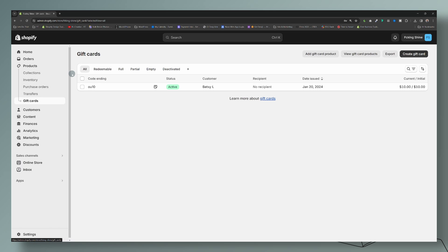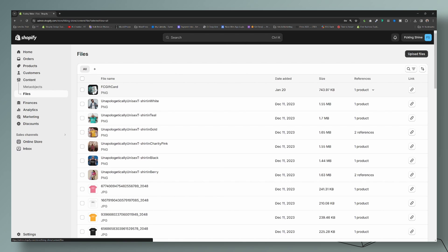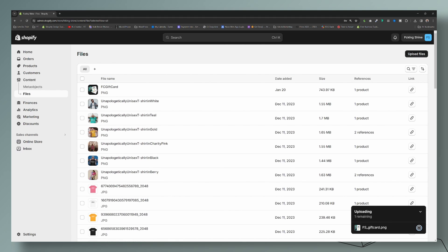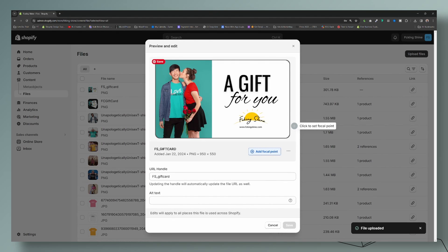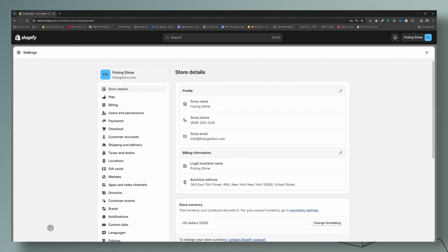Now let's update the images your customers see in their emails. The first step is to upload the image you want to use. Go to Content, then Files — here is the product image. I'm going to upload it. We created an image specifically for the email — just one clean image of the gift card. The size is 950 by 550 pixels, which is the size recommended by Shopify. Once uploaded, you're going to copy the link right here, and then we'll go to Settings.